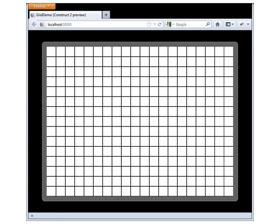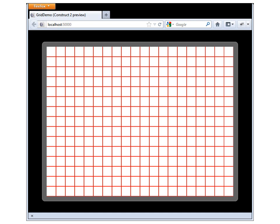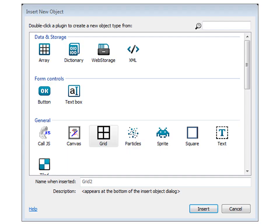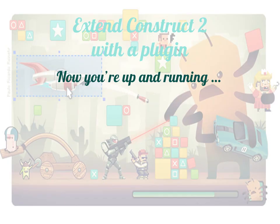Moment of truth again. Run the layout. And we have the grid as before. But click the right mouse button. And hey, here we've got our changed color. So now we've given construct 2 game makers a grid plugin with a change color action. And you're up and running with extending construct 2 with a plugin. Where to from here?